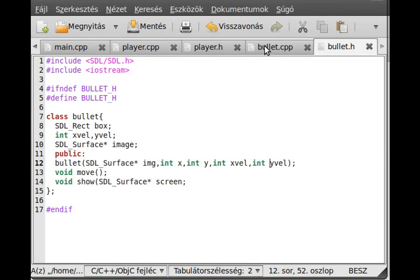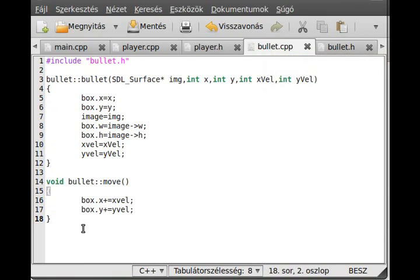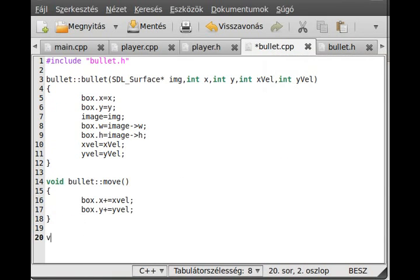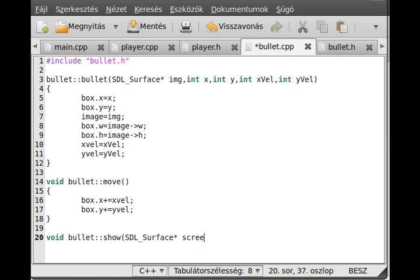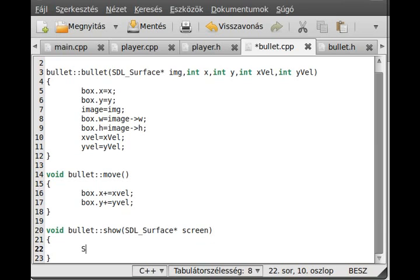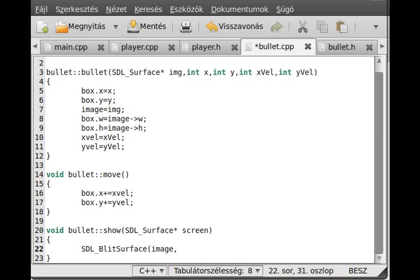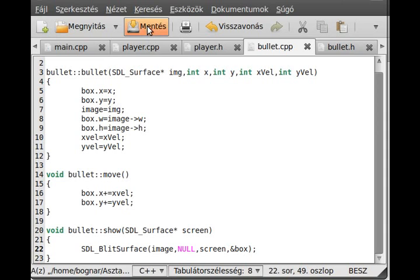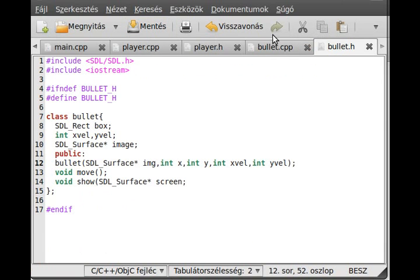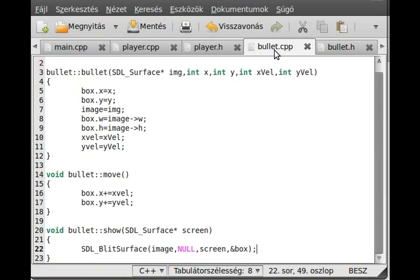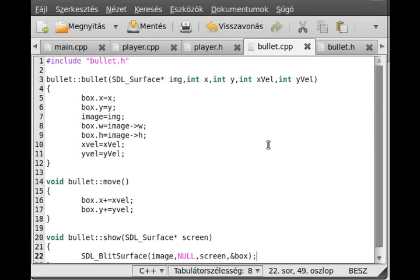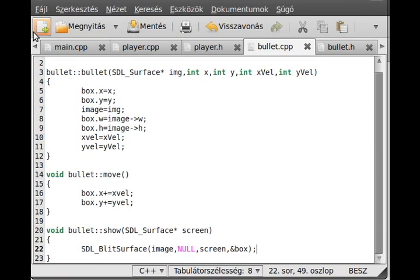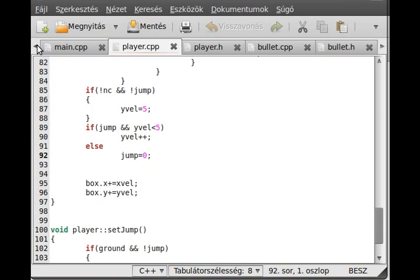Then the show function comes. Void bullet show SDL_Surface* screen. We show the image, and we show the entire image to the screen at the coordinate of box. That was the entire class. As I said, it is a very simple class.